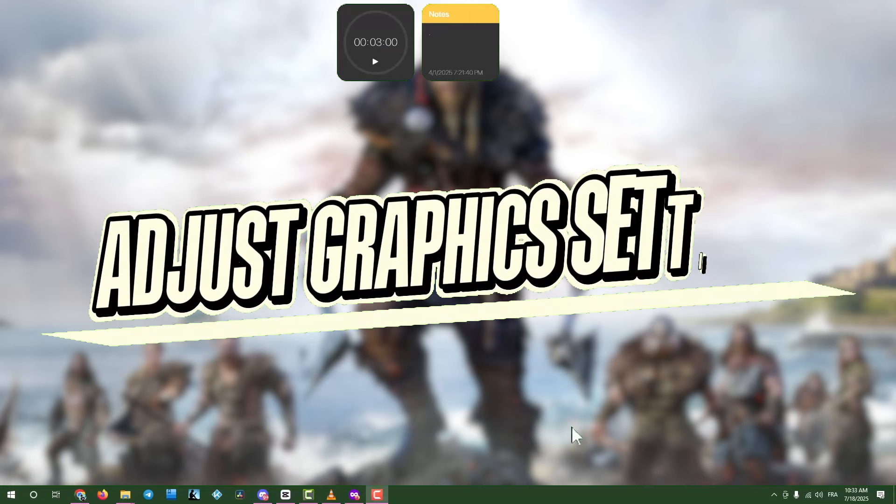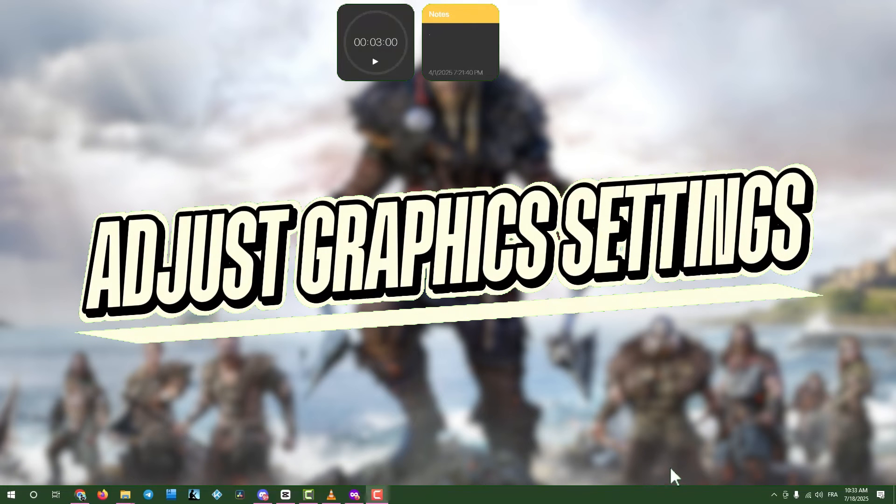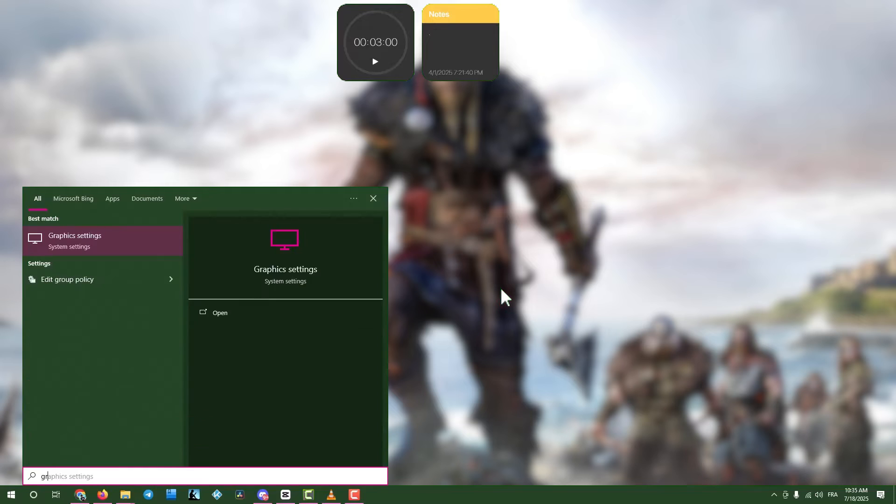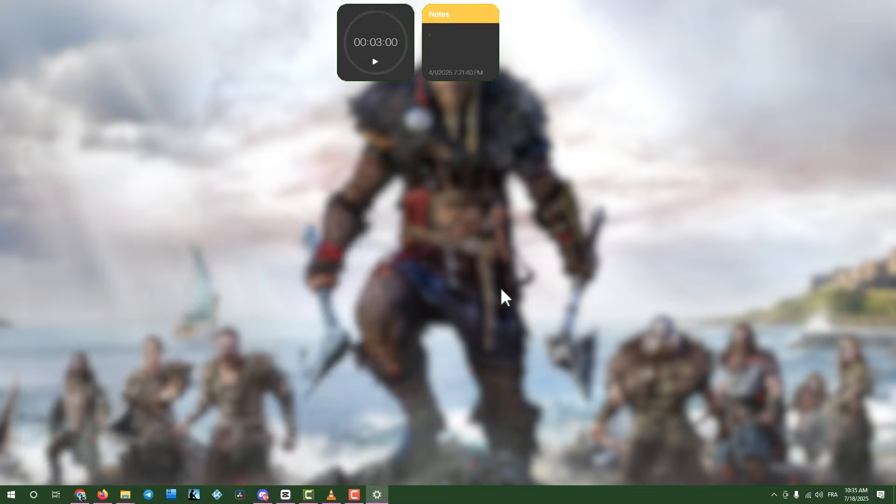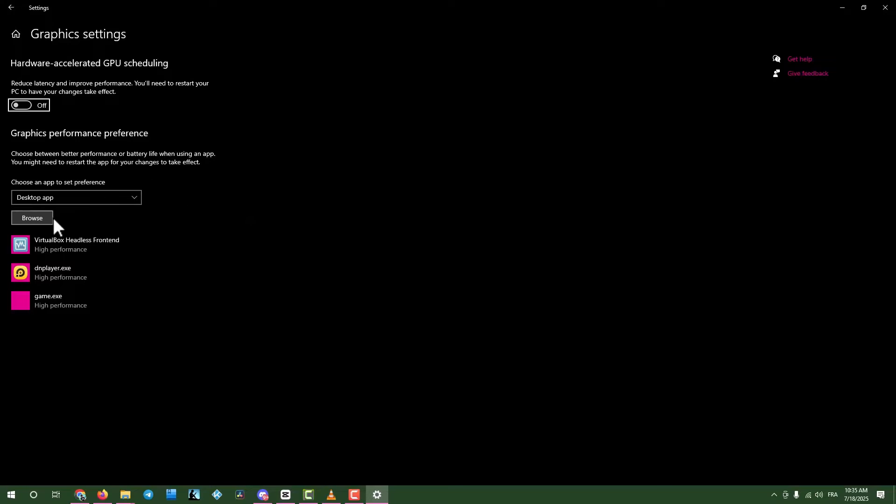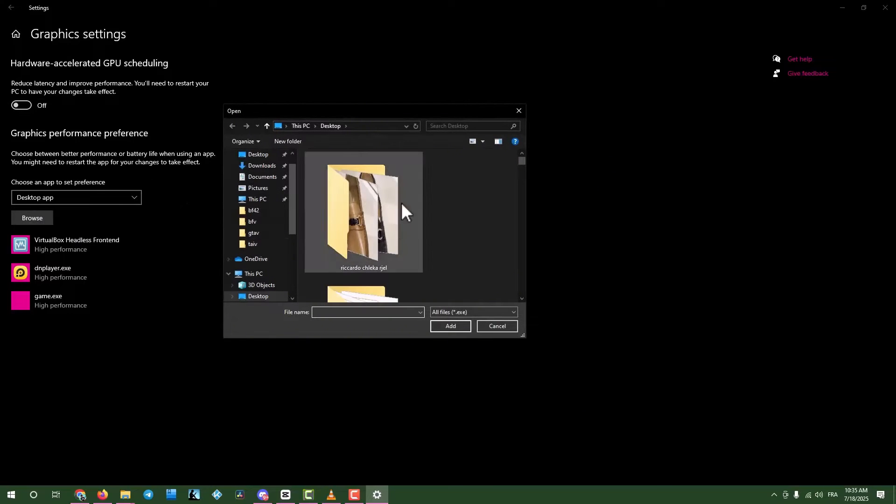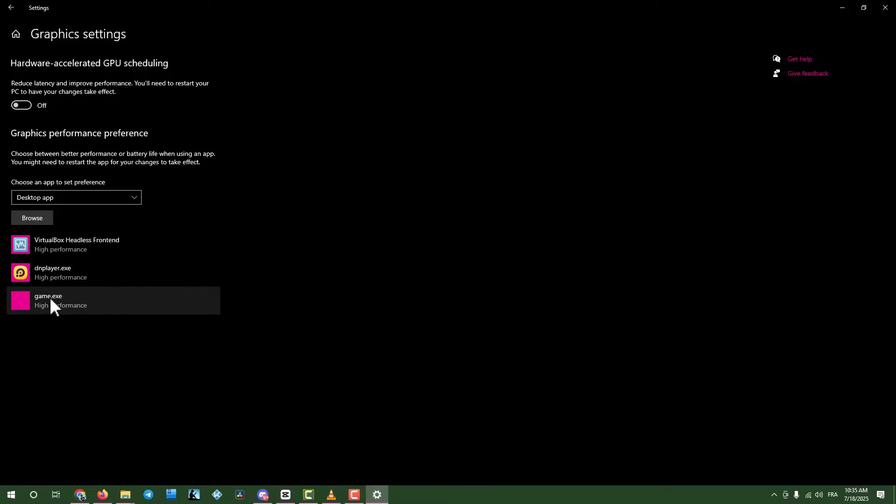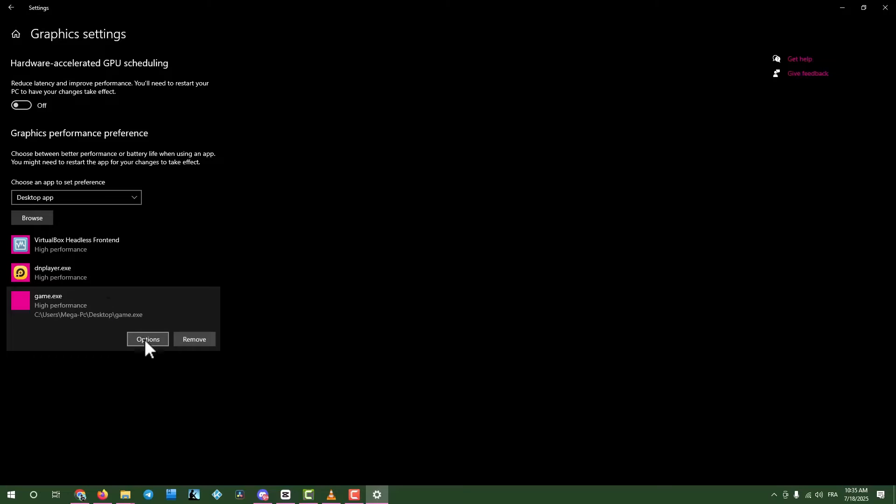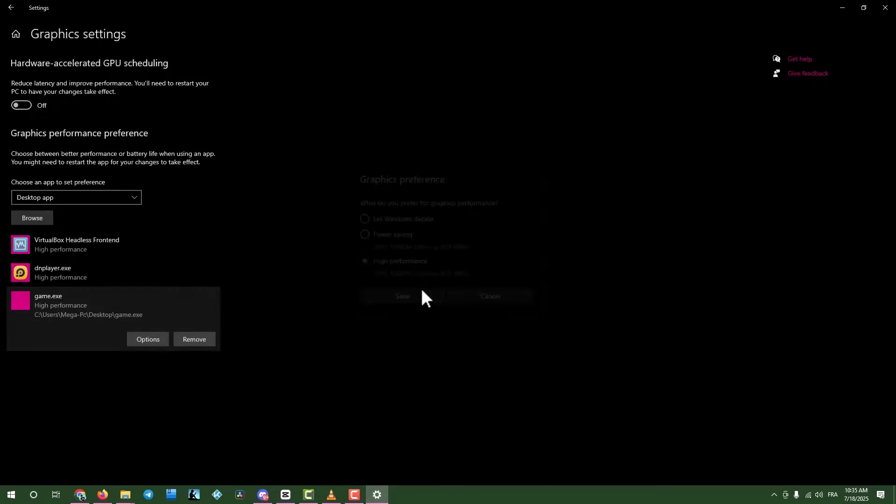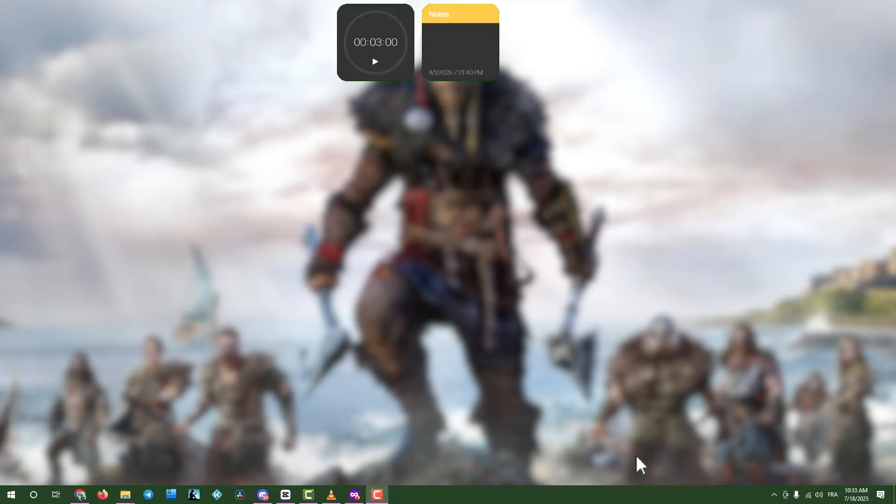Step three, adjust graphics settings. If the game still doesn't launch, click the search box and type graphic settings. Open graphic settings and find your game in the list. If it's not listed, click browse to add the game's executable file. Note, I'm using a placeholder file called game for this guide. Don't get confused. Select the game, click options, choose high performance mode and save. Close the window and move on.